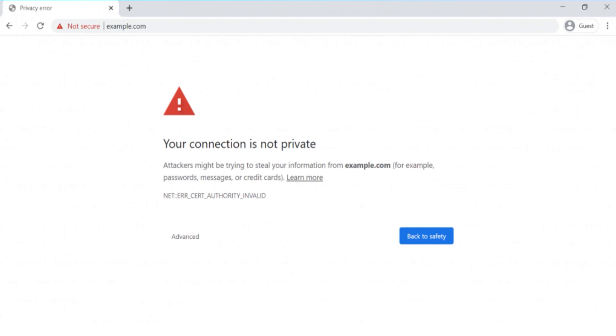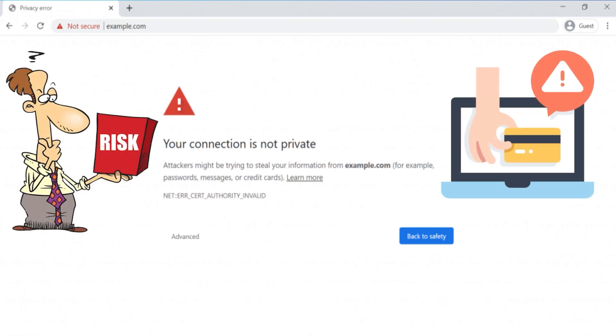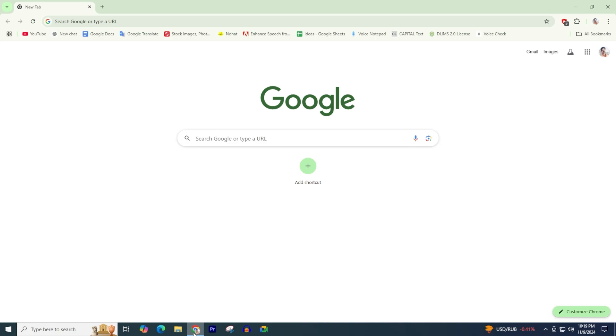If you ignore the 'your connection is not private' error, it can put your online privacy at risk, such as your personal information and other data being stolen. In this video, we will show you how to fix the 'your connection is not private' error. First,